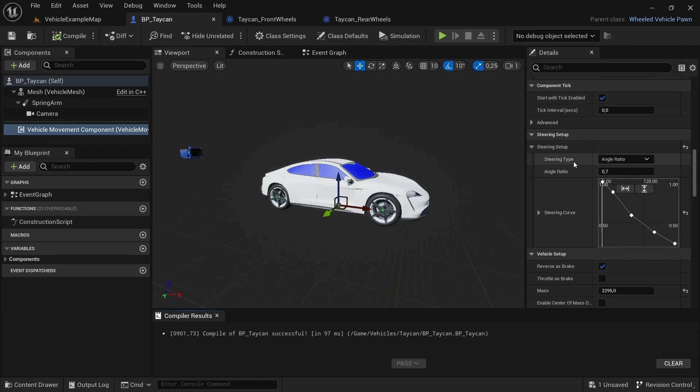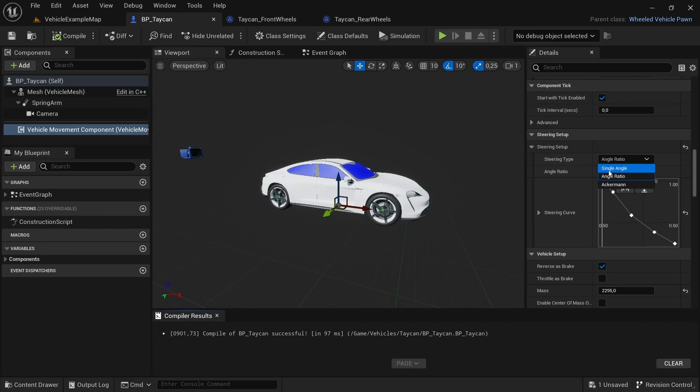Here you determine your car's steering type. We have three options: single angle, which will make it so the front wheels turn at a single angle, then the angle ratio will make it so the outside wheel will turn less than the inside one.